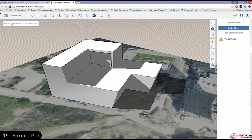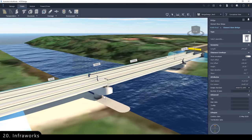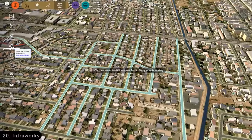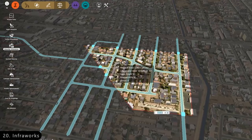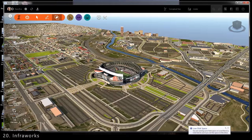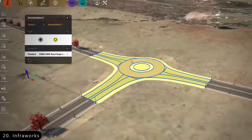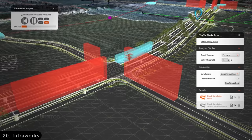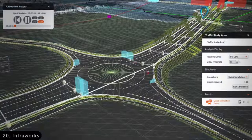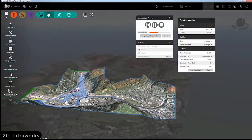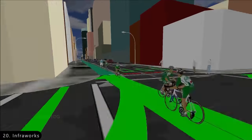Then there is Autodesk Infraworks, which is a powerful tool that allows you to literally pick your project site from the map and build a 3D model of the proposed project on that very spot. It is used for creating stunning proposals for building large projects like highways and townships and then simulating it under various conditions like floods and vehicular movements.